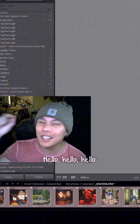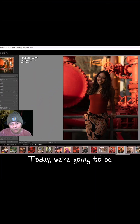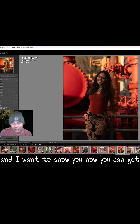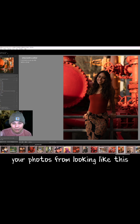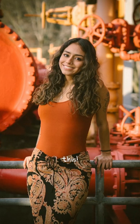Welcome to Lightroom. Today we're going to be covering vignettes and I want to show you how you can get your photos from looking like this into something like this.